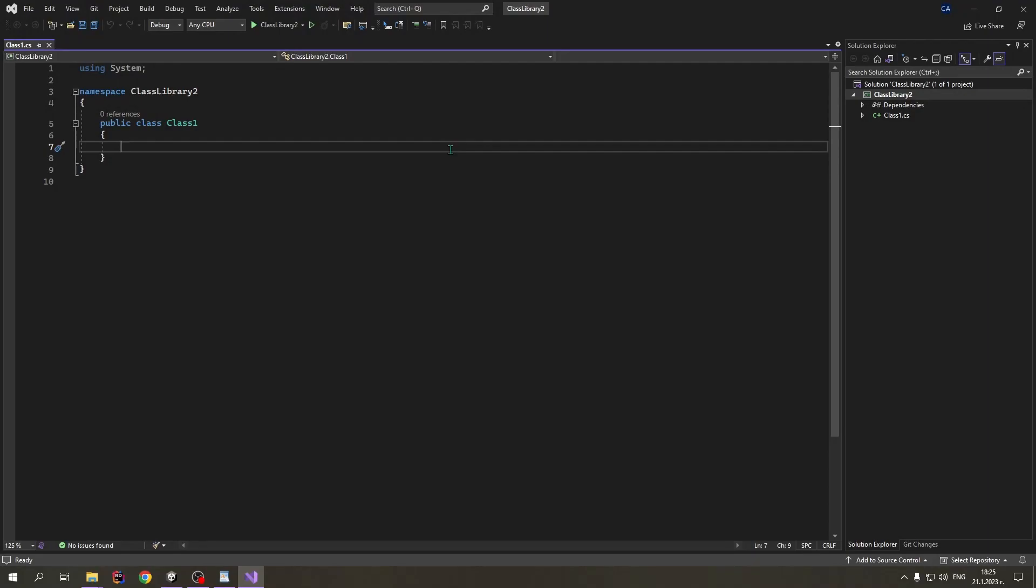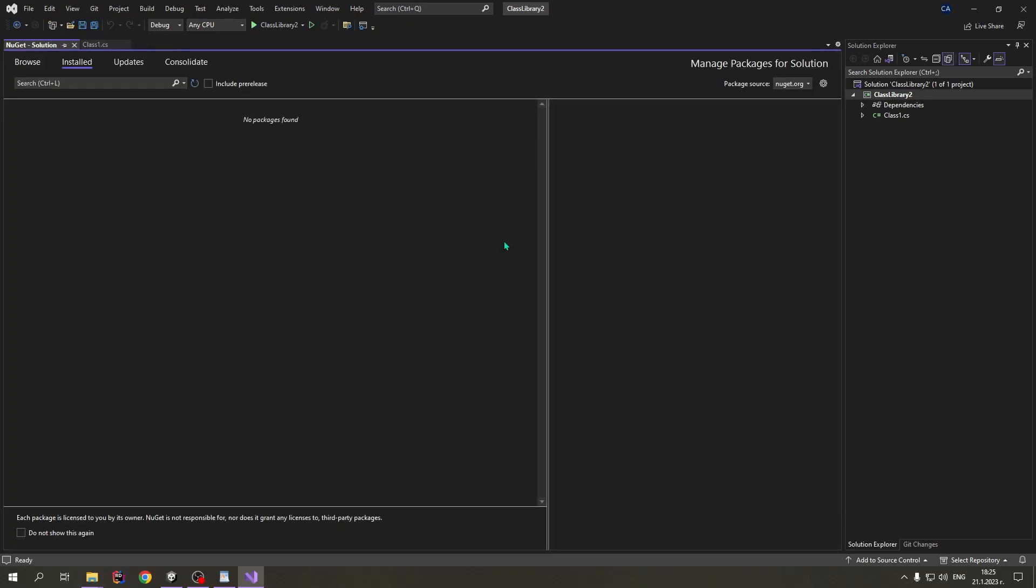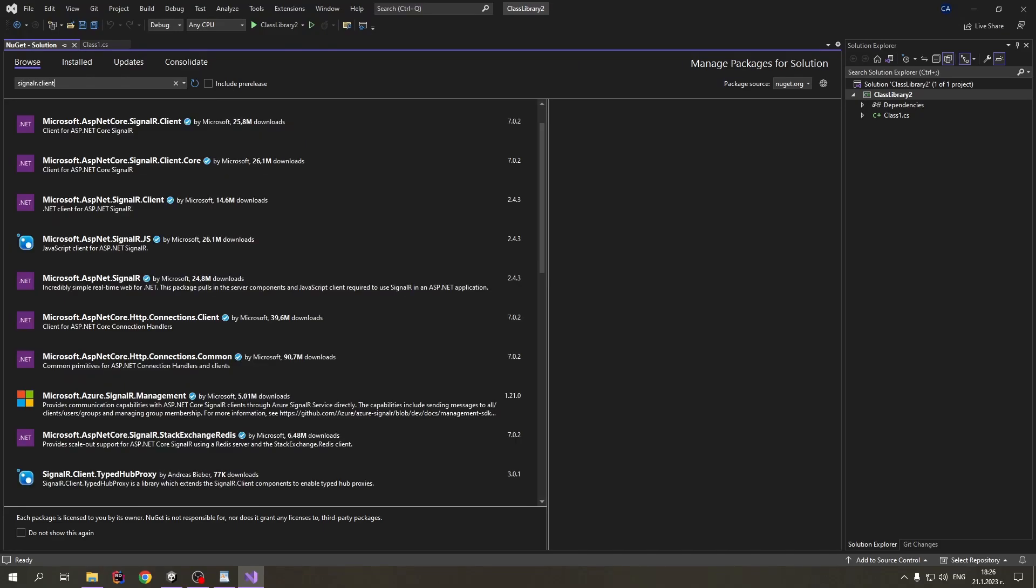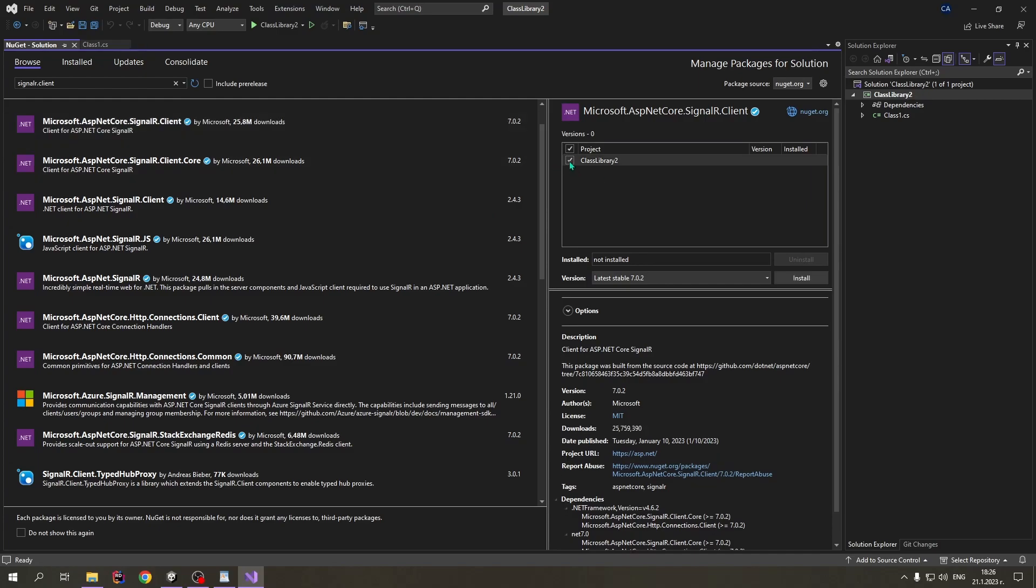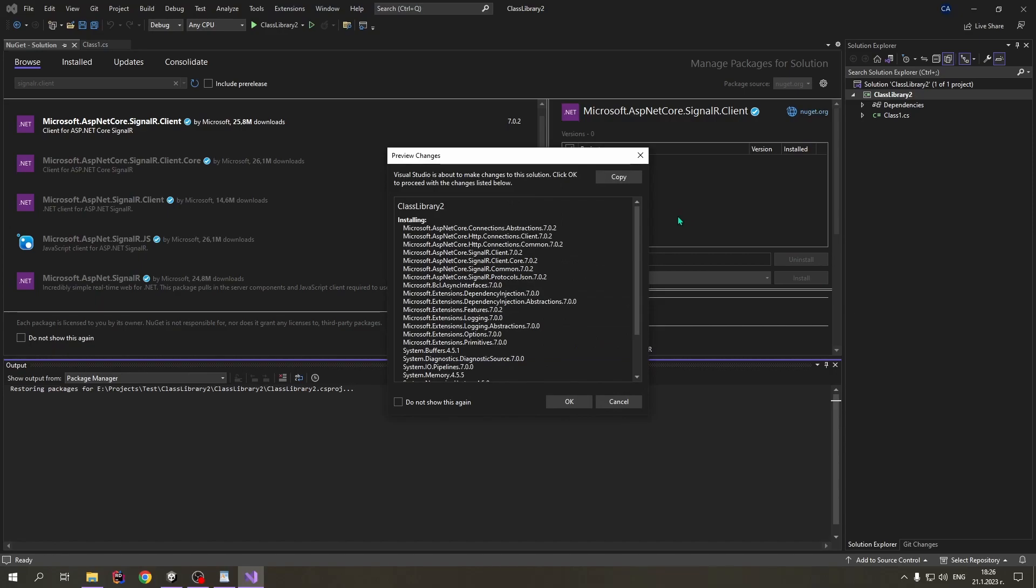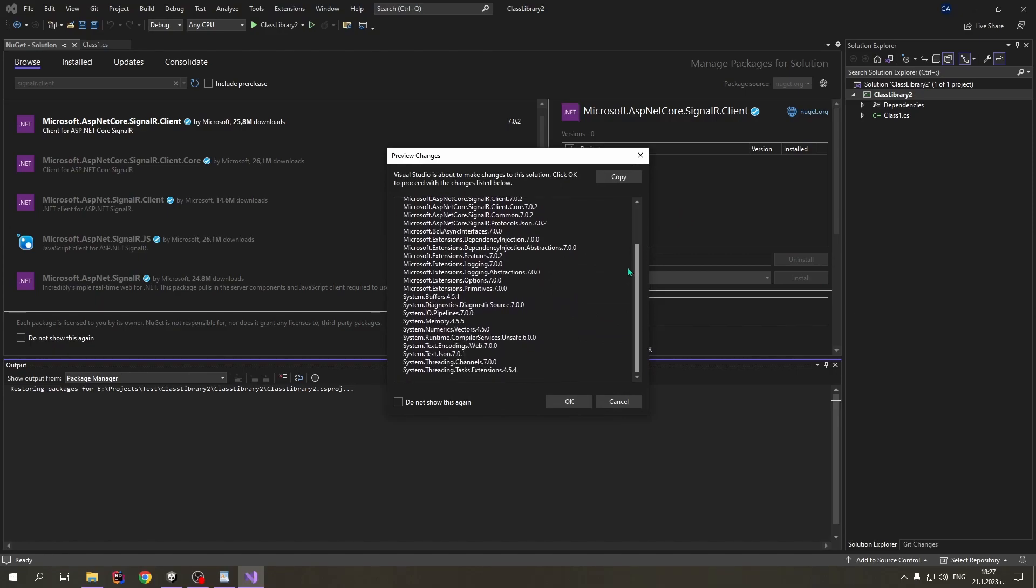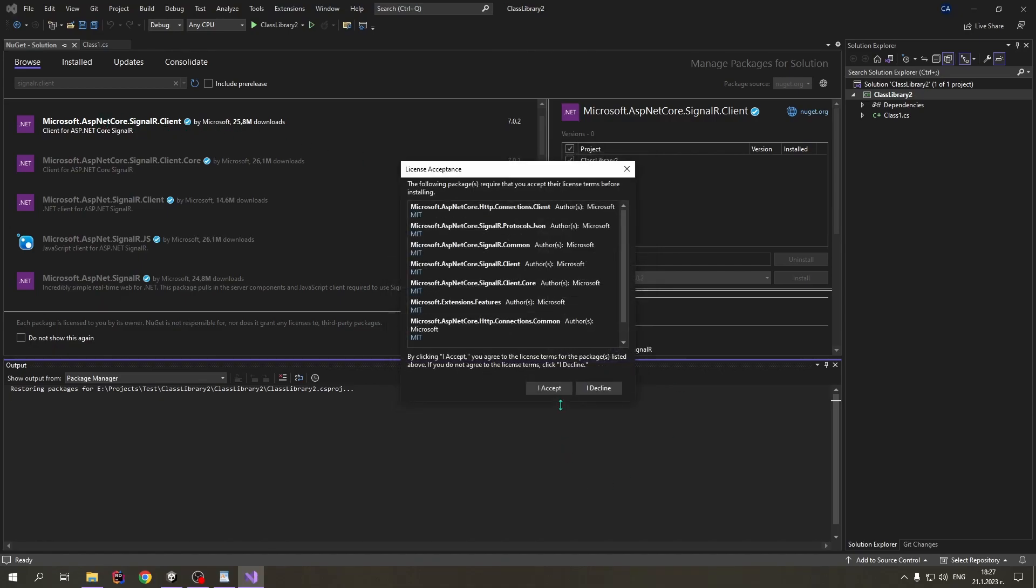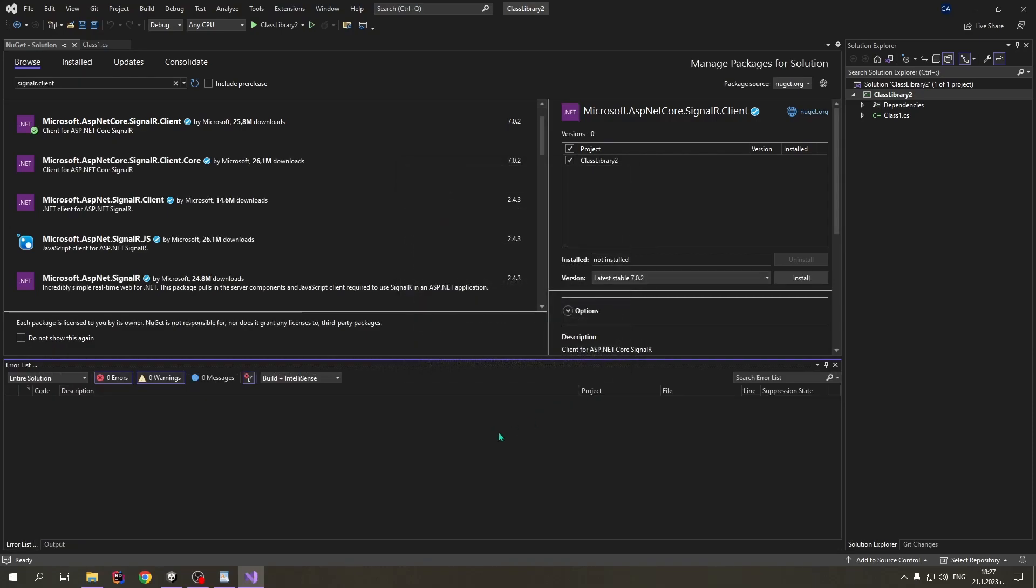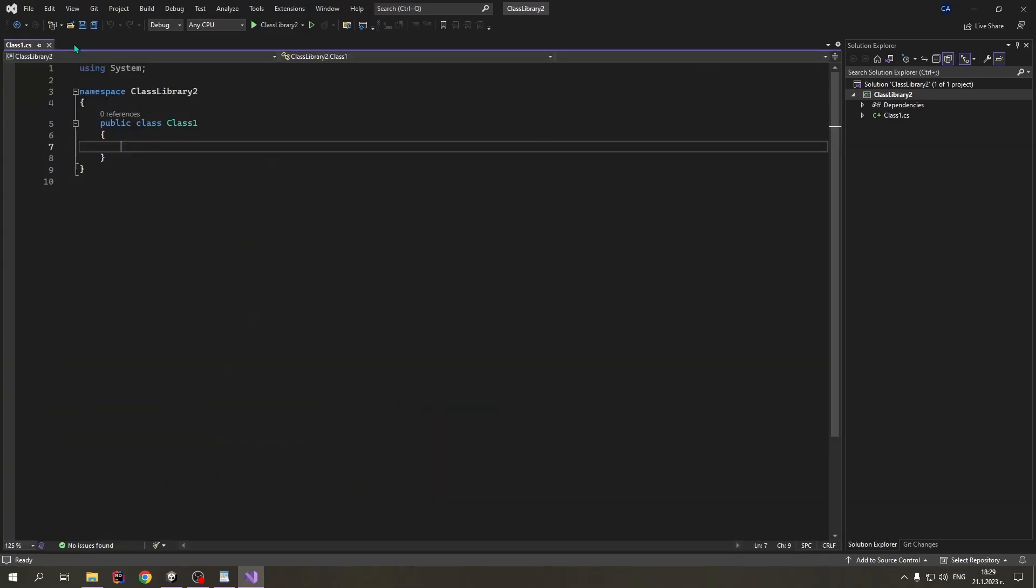Now that the class library is created, we need to open the NuGet Package Manager. We click on Browse. We type in SignalR.Client. And we select this package. We select the class library. We press install. And now you can see that it's trying to install all of the DLL dependencies that this package has. We press OK. We accept the terms without reading them.